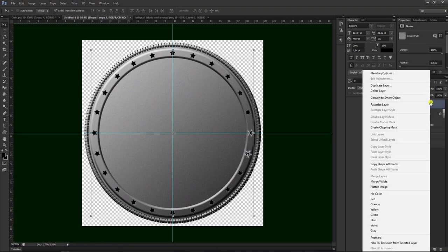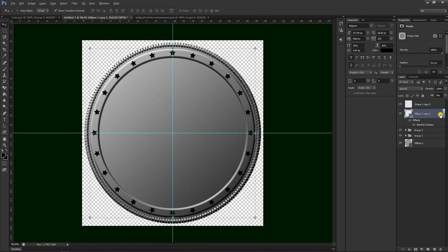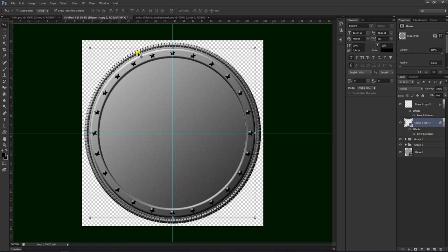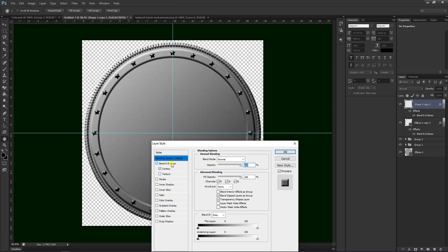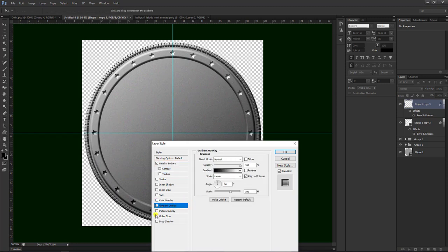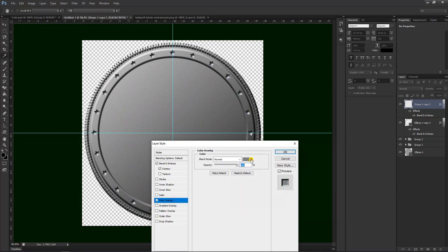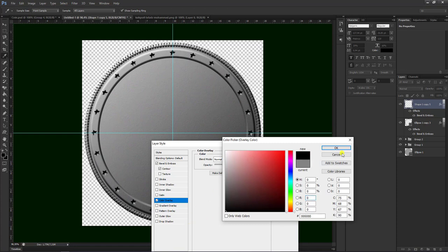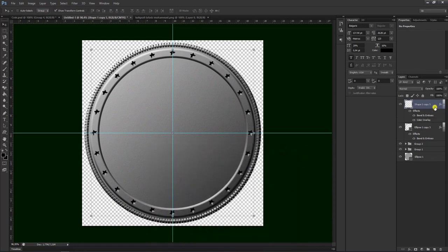Kemudian kita pilih rest layer ini. Kemudian kita tinggal mengambil, kita tekan Alt, tarik masukkan seperti ini. Maka akan seperti ini hasilnya. Kemudian kita bisa klik kanan, pilih blending option. Kita coba yang down, pilih ok.